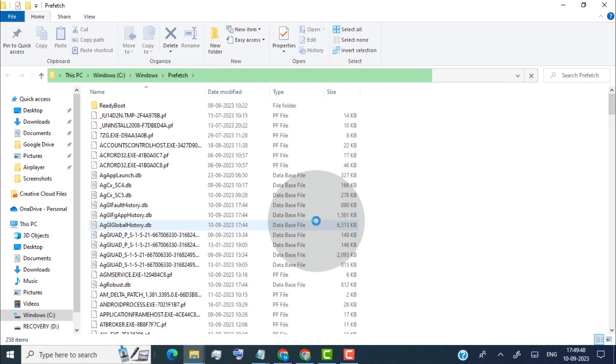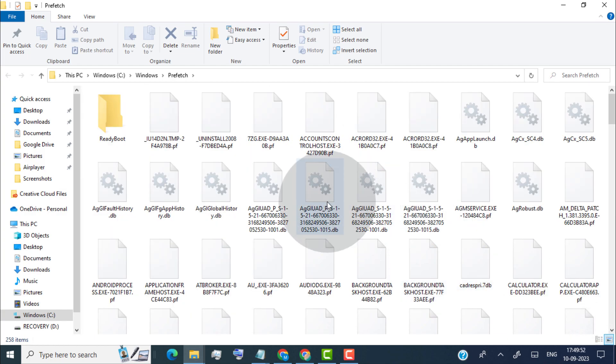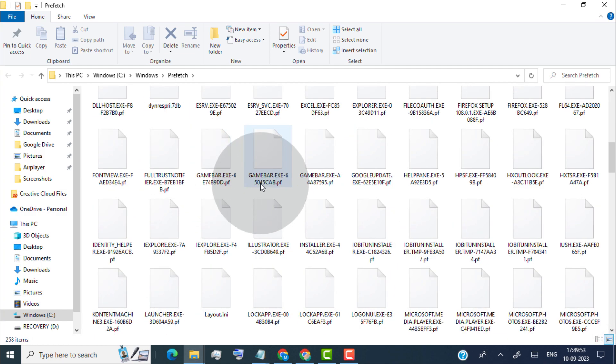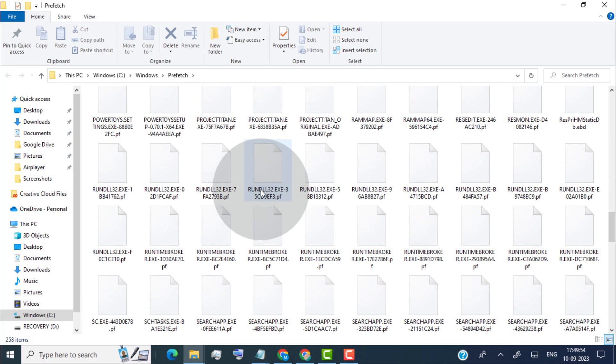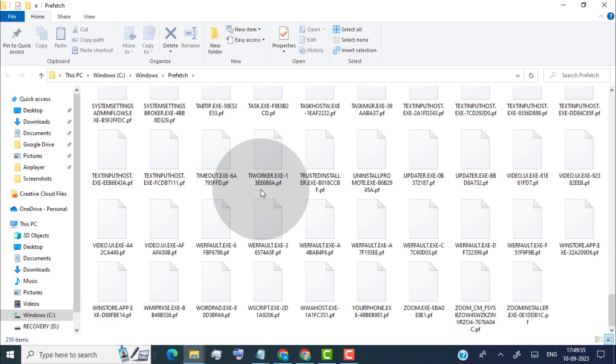Now we are on prefetch folder. These prefetch files are created by the operating system each time an app is launched for the first time. These files are designed to make apps open faster and don't use too much disk space, but if you feel that your PC runs very slow because of lots of prefetch files stored in your device, then you can delete them without causing any problems.